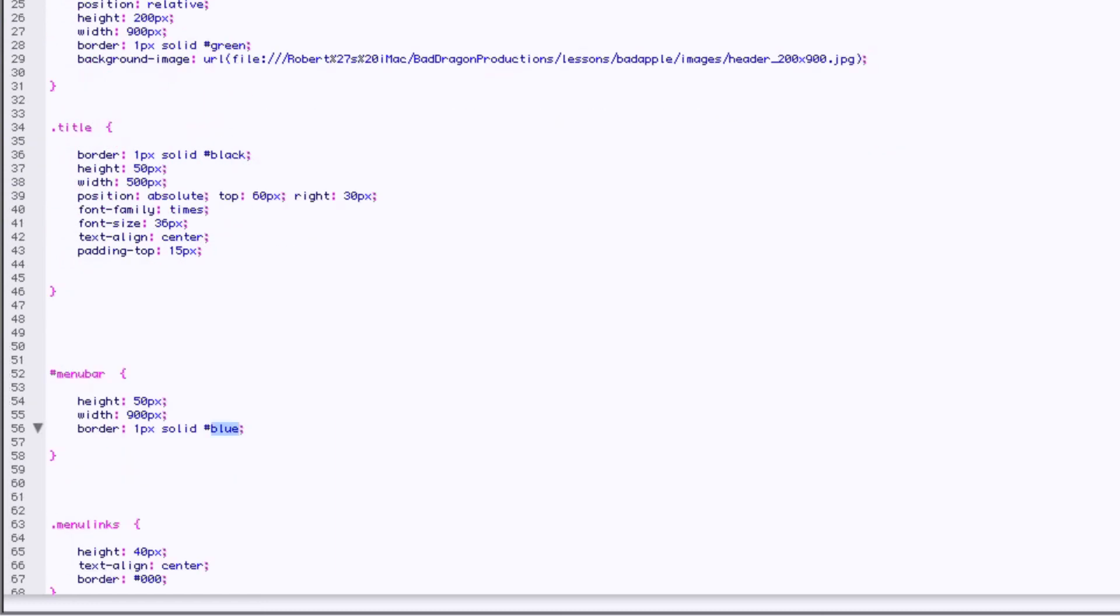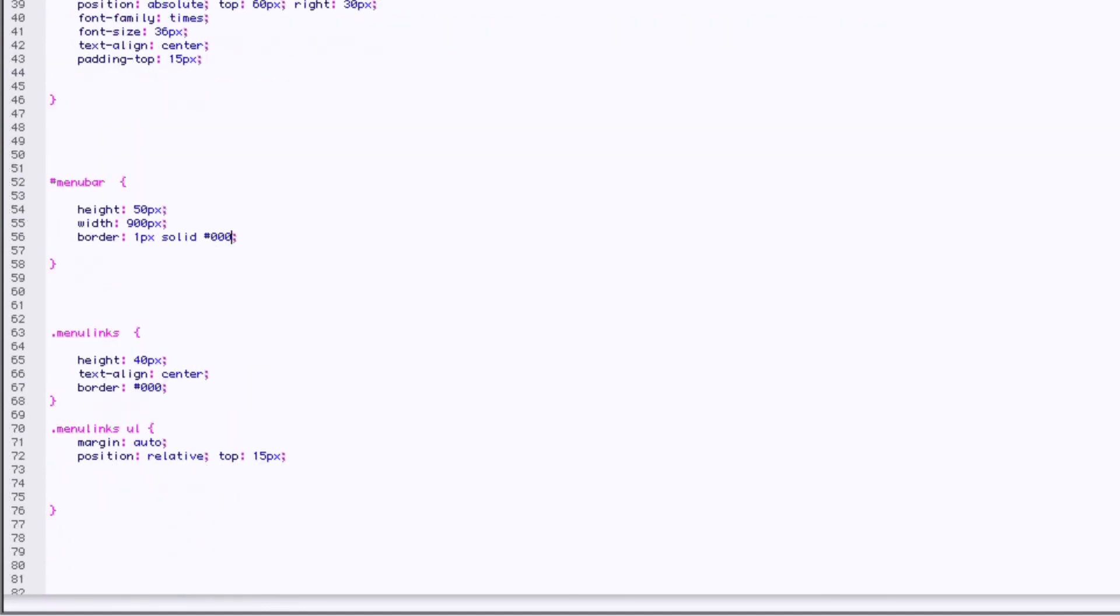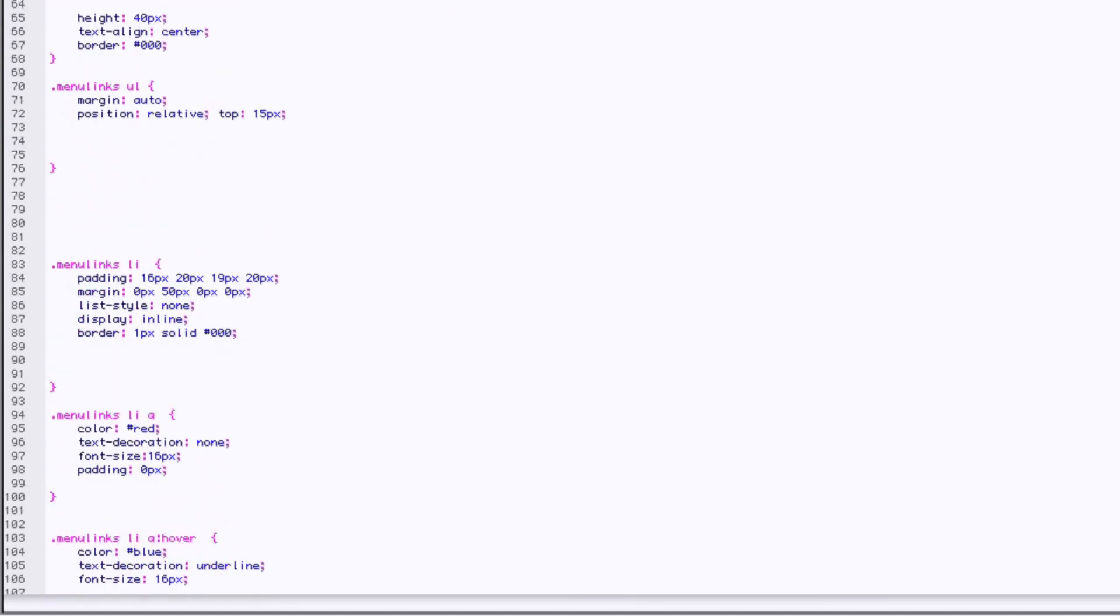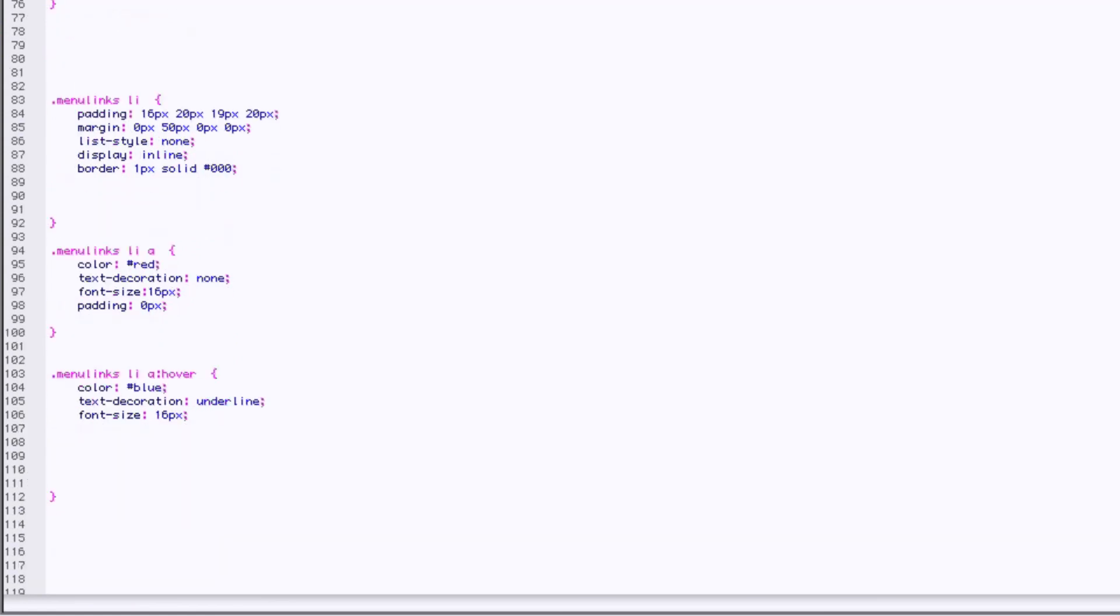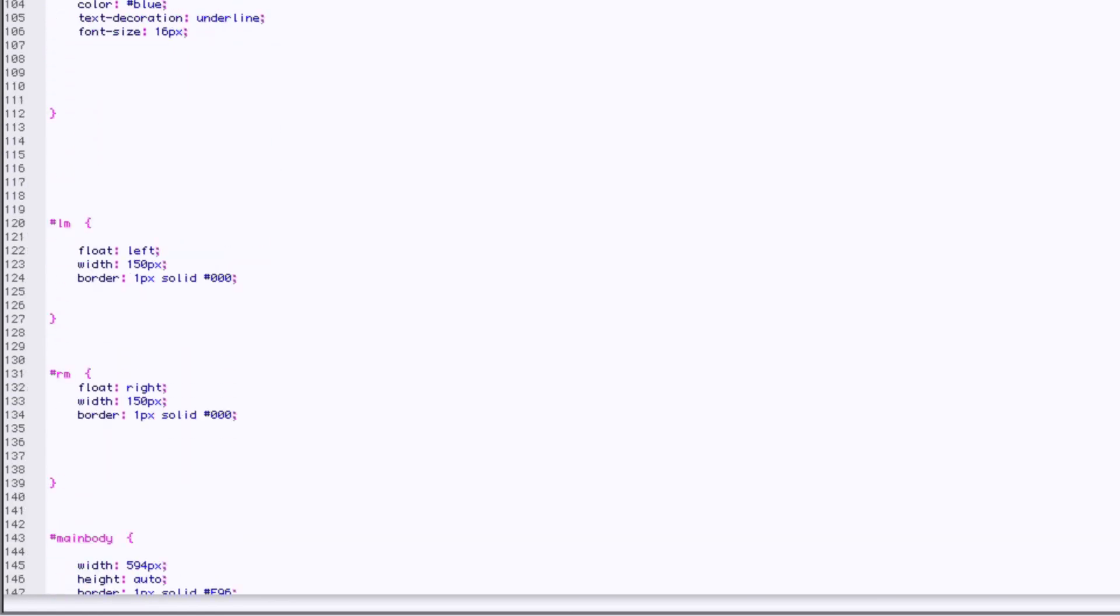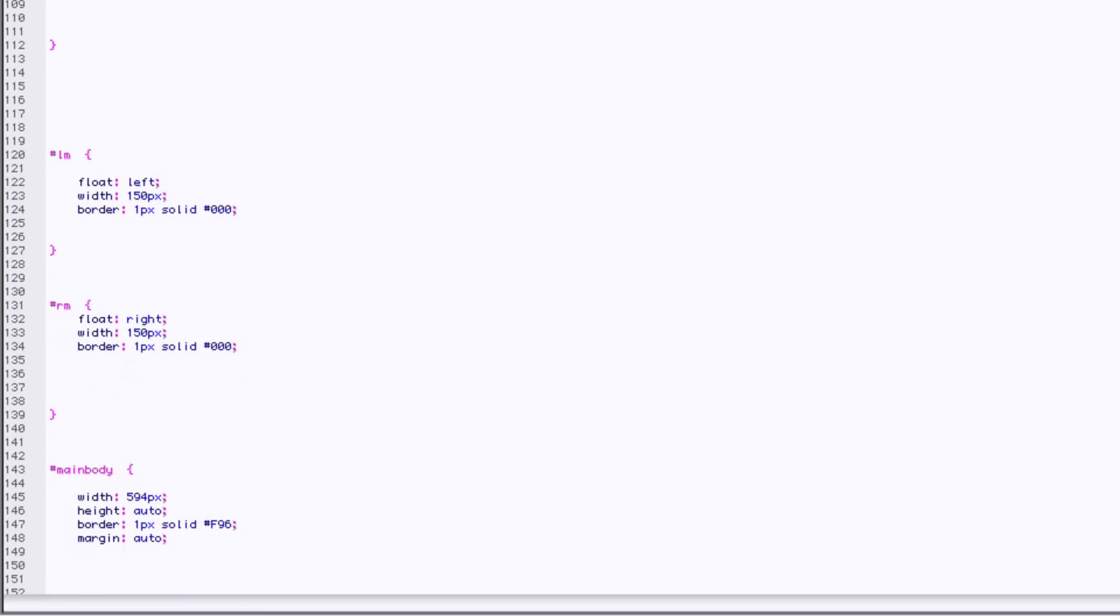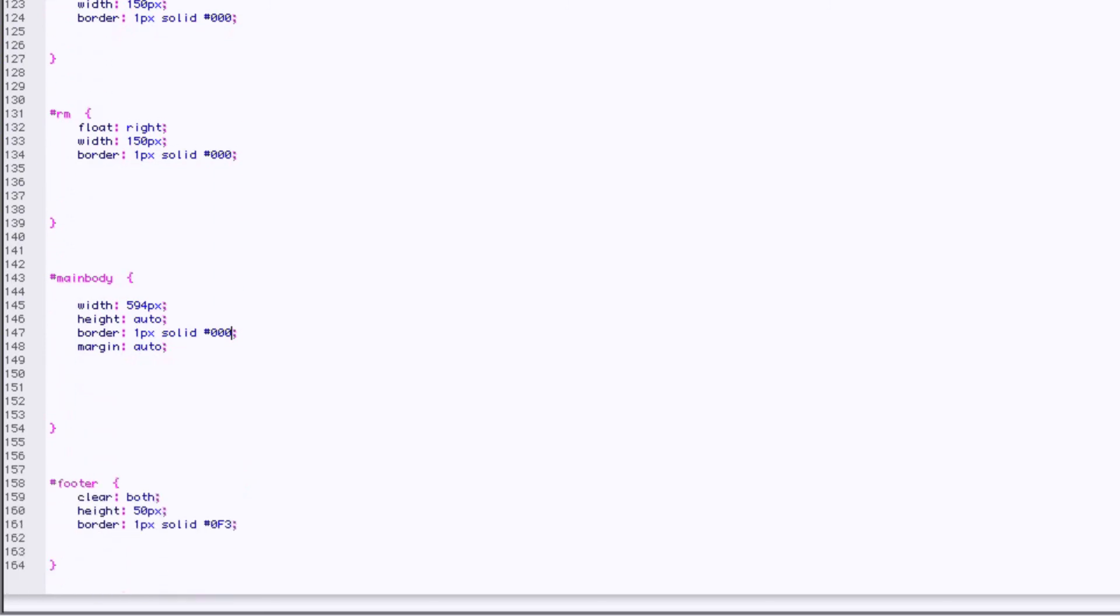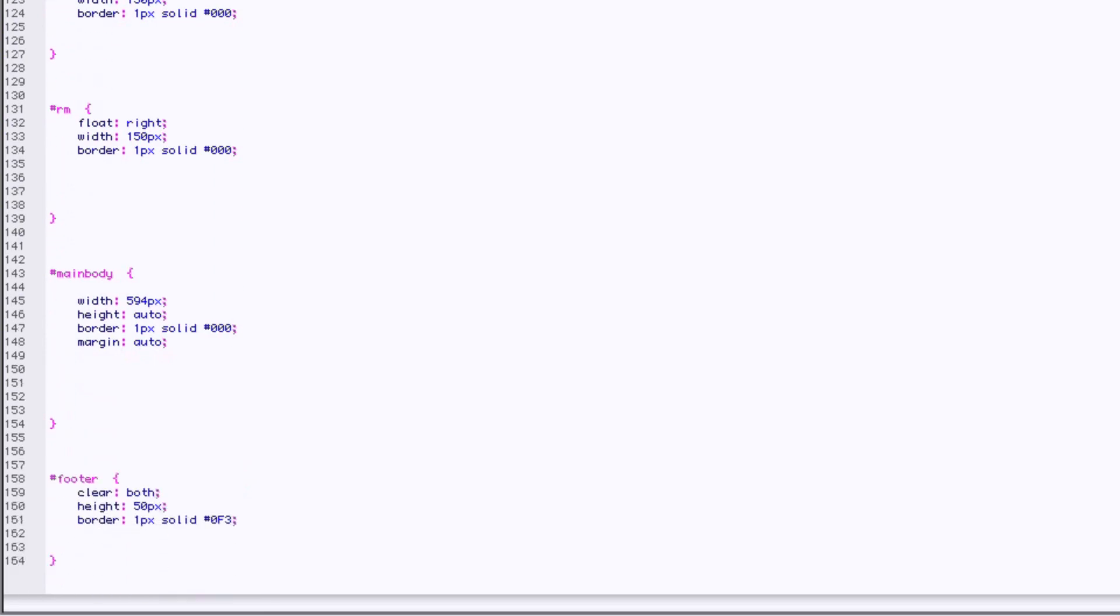Menu bar, we'll say black. Left margin doesn't have a color, right margin doesn't have a color, oh they are black. The main body will go to black and the footer will go to black.